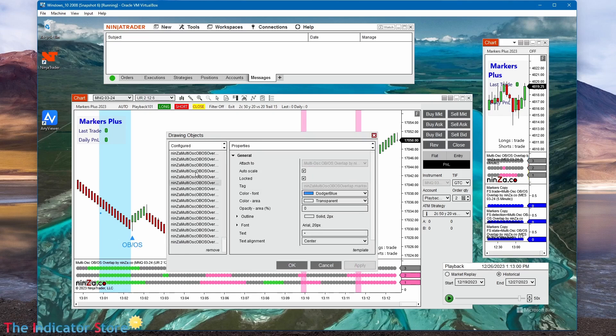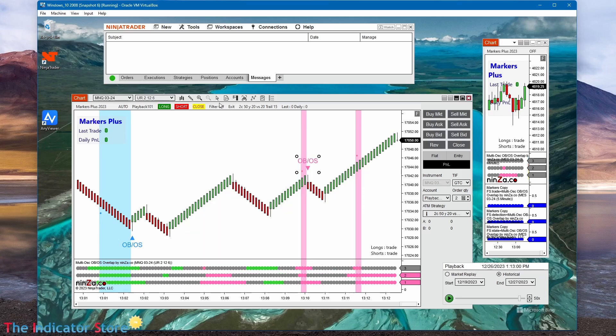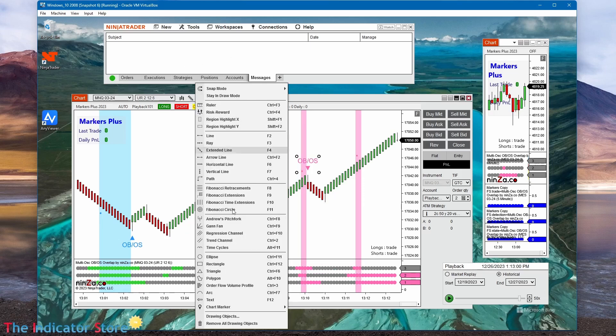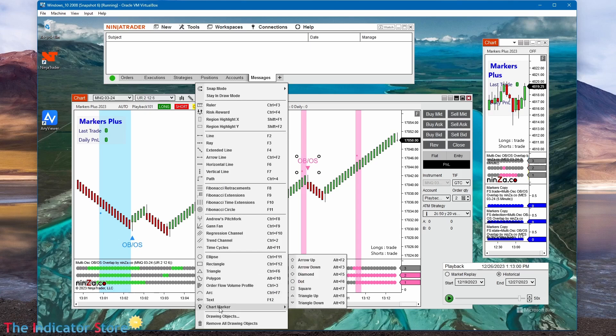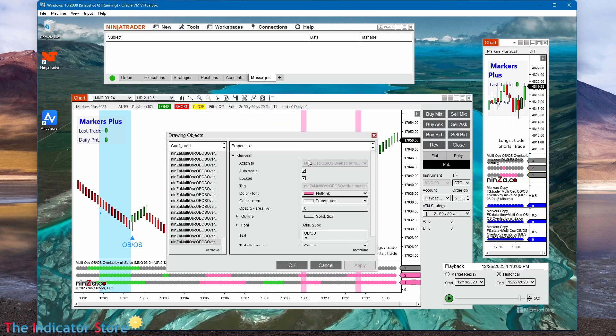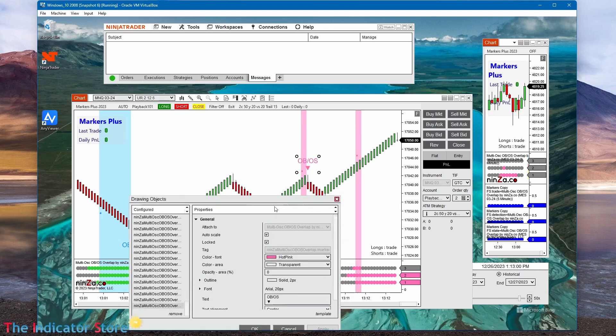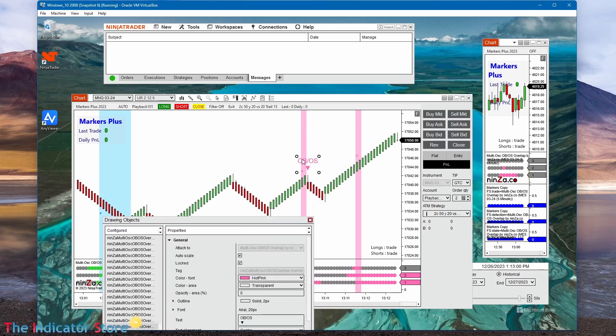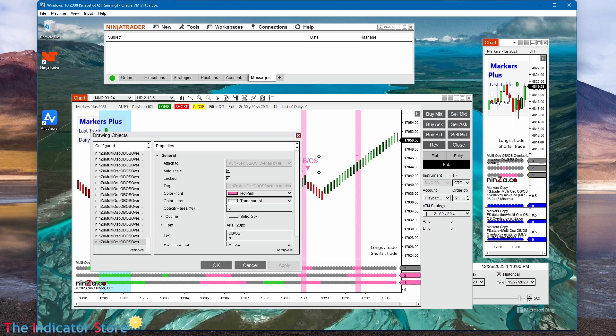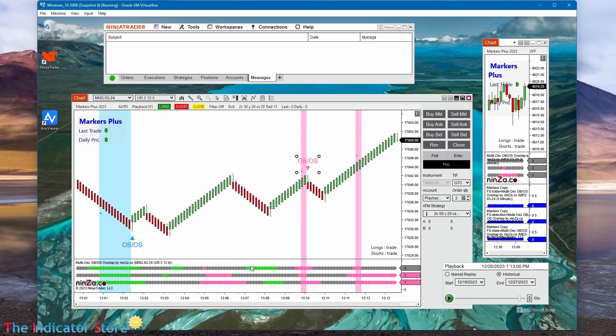A drawing object is just a chart marker like this, or a text, or a text object. In this case, if you double click, you can see that this is a text object with a hot pink color. The text content is this one: OB OB slash OS. And this triangle is a text, a text symbol, not an object.